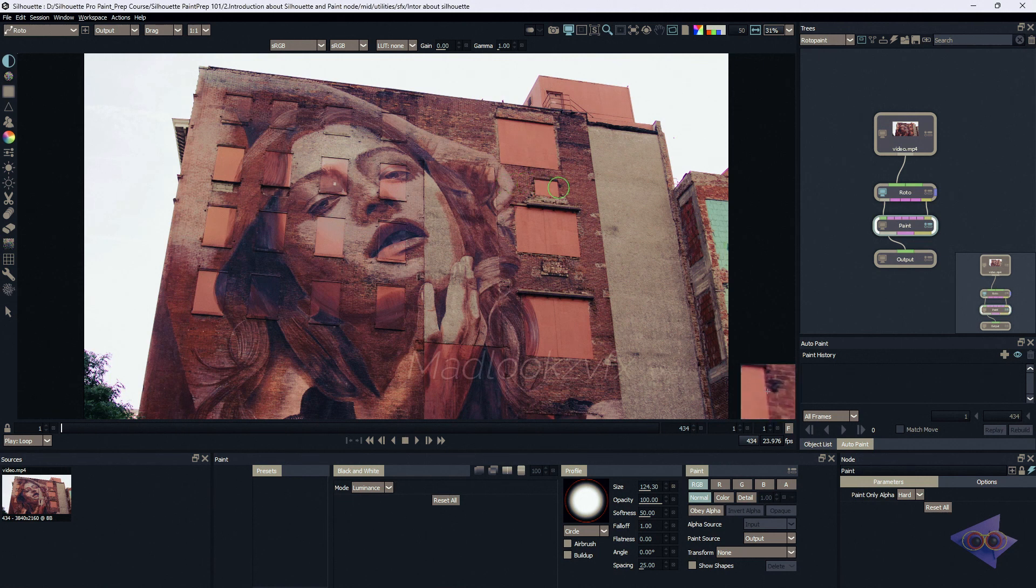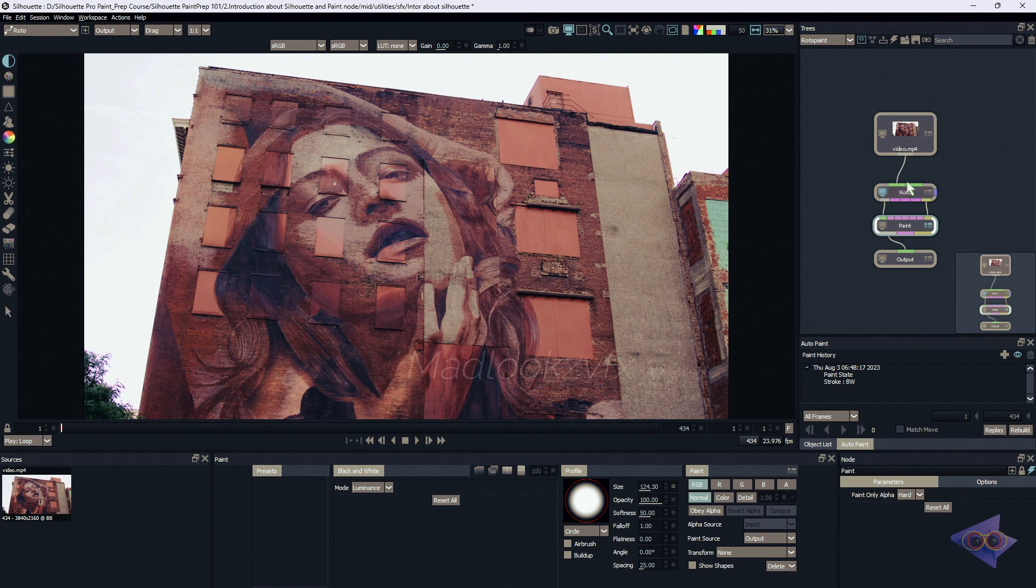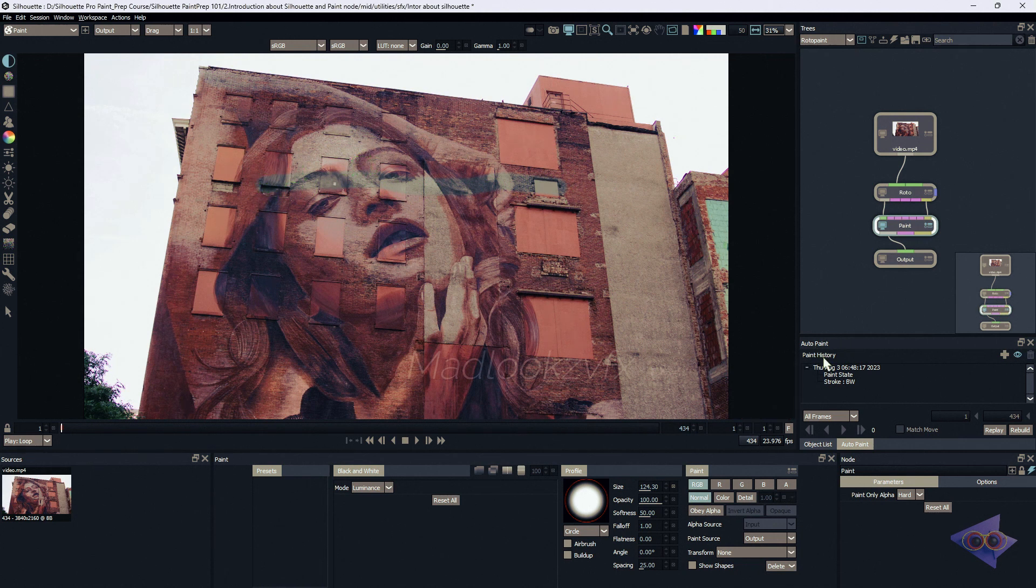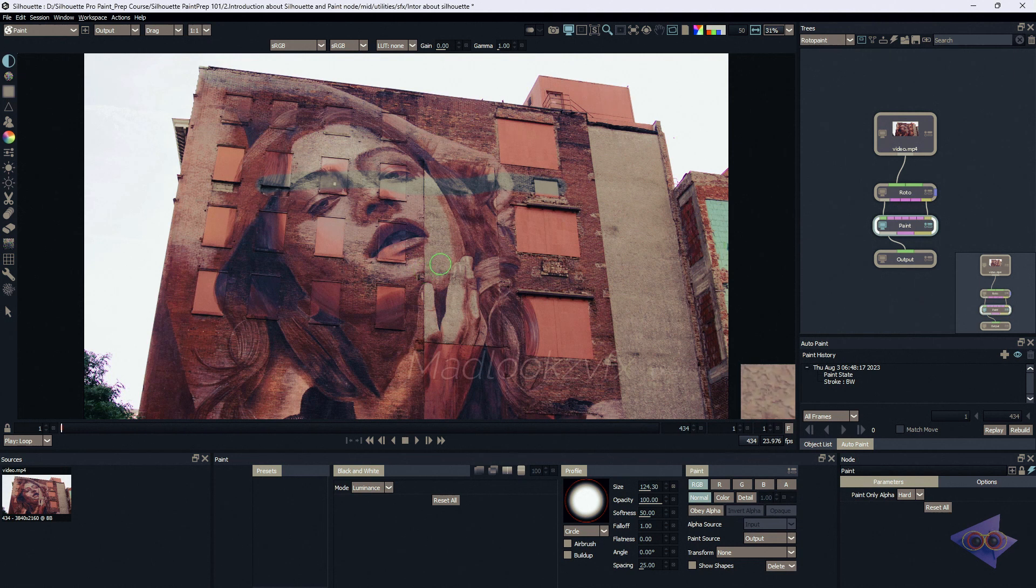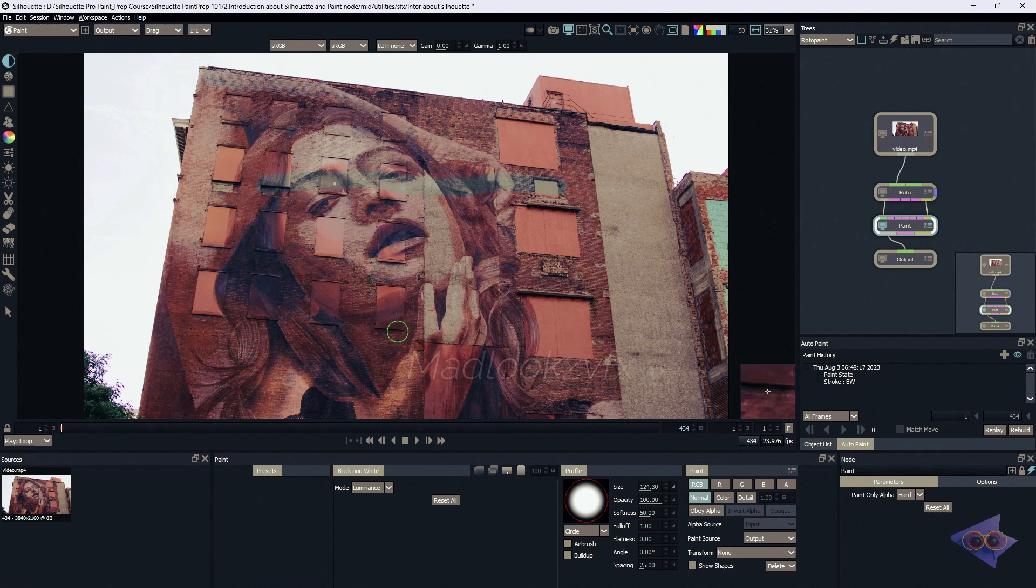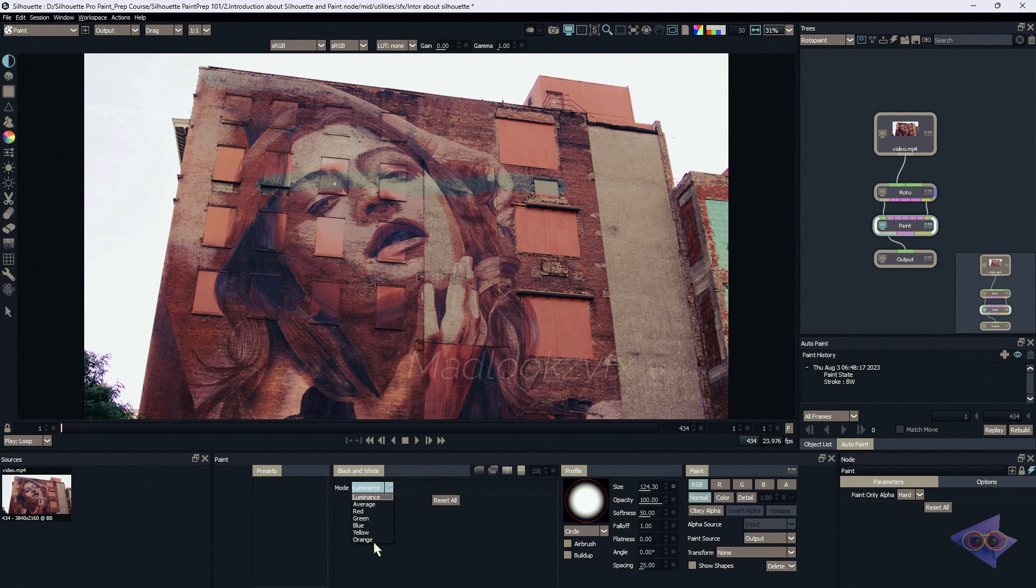I'm going to explain what is black and white. Right now our brush is selected as black and white. First I'm going to draw - nothing is happening, why? Because our viewer selection is inside roto. Click on this icon and now you can see there's a black and white stroke already painted. Inside the auto paint pane you can see there is a history - we have drawn a black and white stroke. As the name suggests, black and white brush creates black and white strokes. We have properties for this - there are different modes we can select. Inside this pull down menu we can see luminance, average, red, green, blue, yellow, orange - all these are different kinds of filters which we can use for creating the strokes.